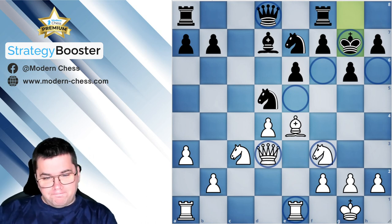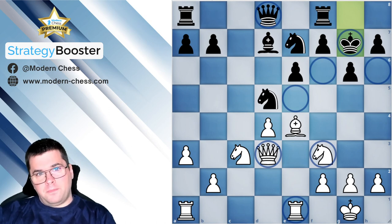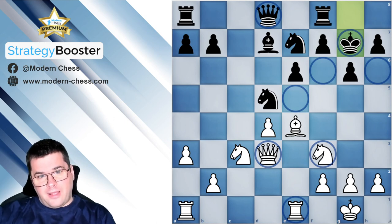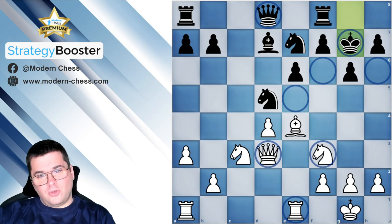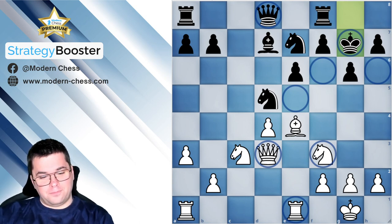So guys, this was the last theoretical lecture regarding positions with an isolated pawn. In the next lecture, we are going to practice this pawn structure by using the strategy booster of modern chess. Thank you for your attention and see you in the next lecture. Let's move on.